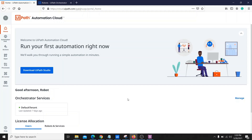Hey guys, welcome to my channel. This is Kunal and today we are going to discuss how we can connect a UiPath Assistant with the Orchestrator. So let's get started.